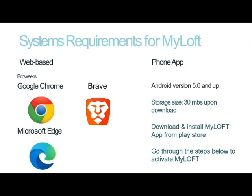If you are going to use a phone app, ensure that your phone has an Android version of 5.0 and above, and a storage size of 30 MBs upon download. Then you can go ahead and search for the Myloft app in the Play Store and install it on your phone.